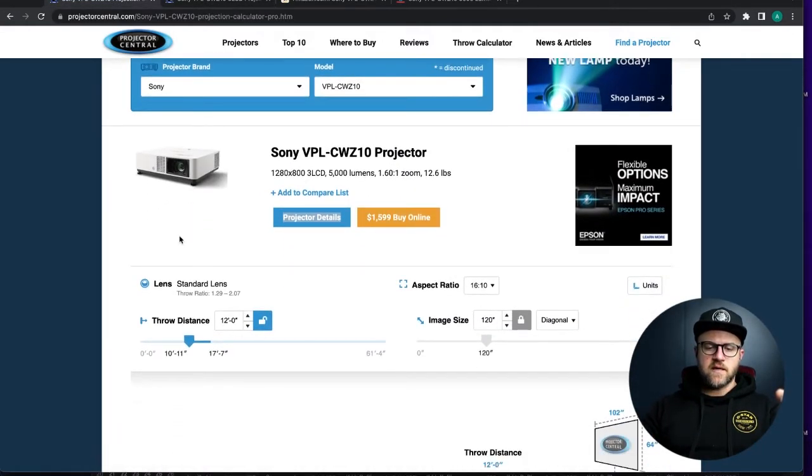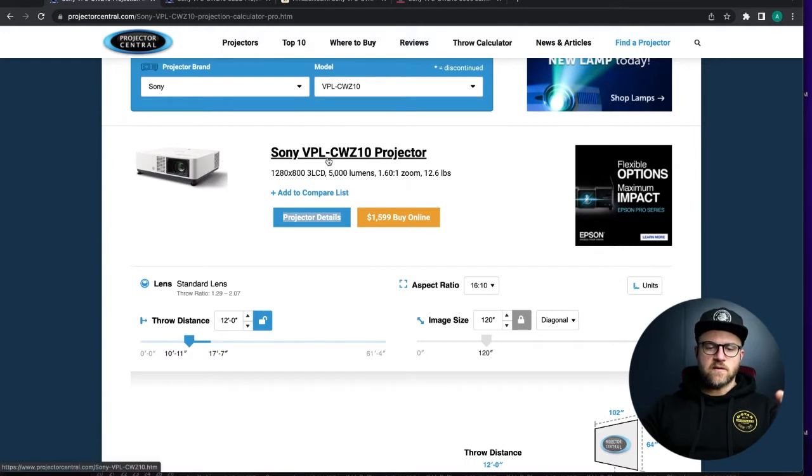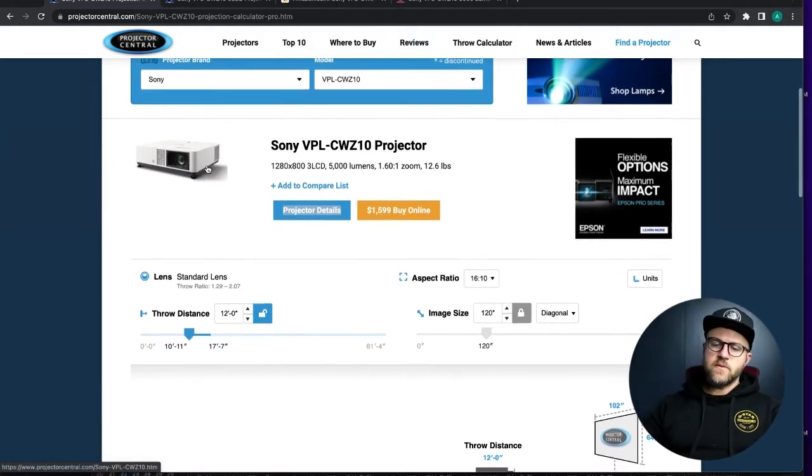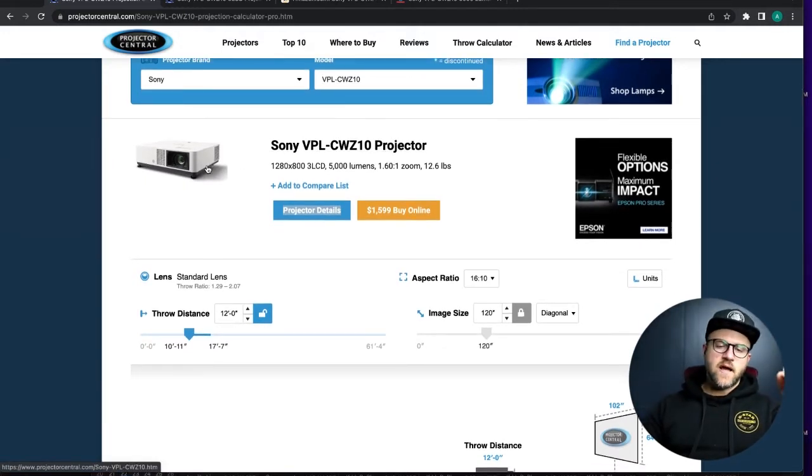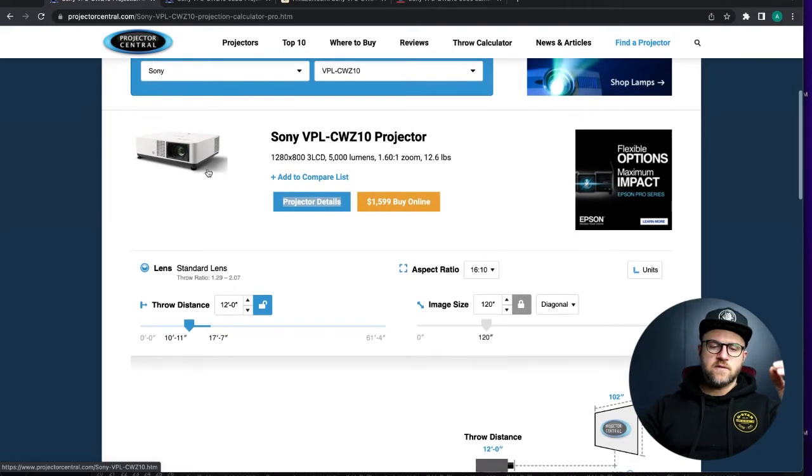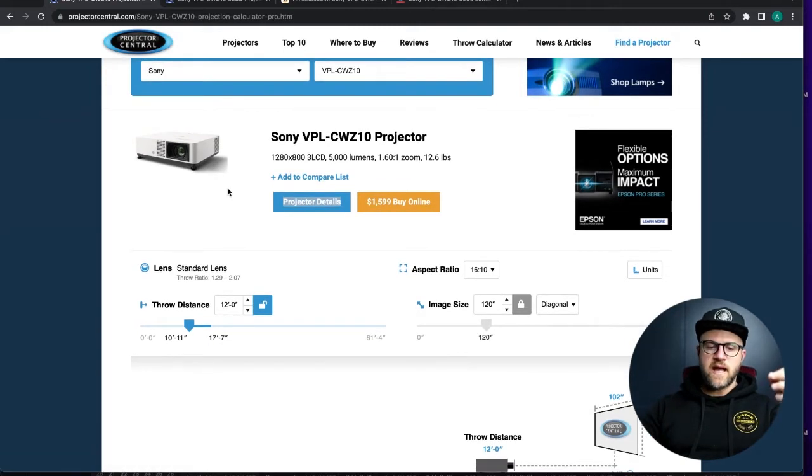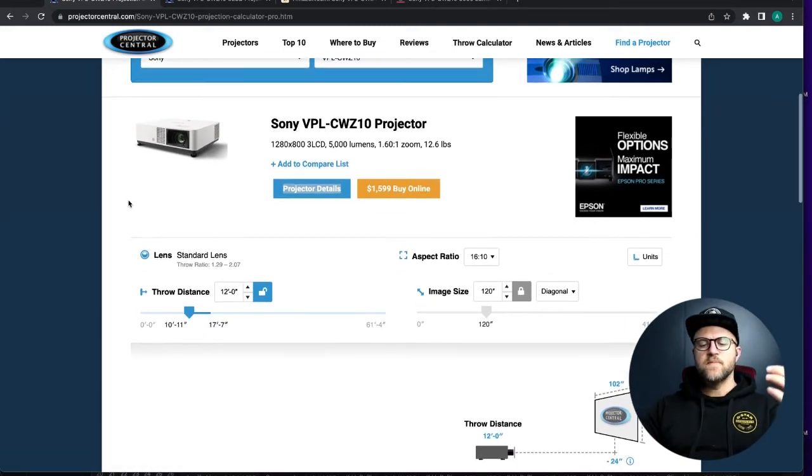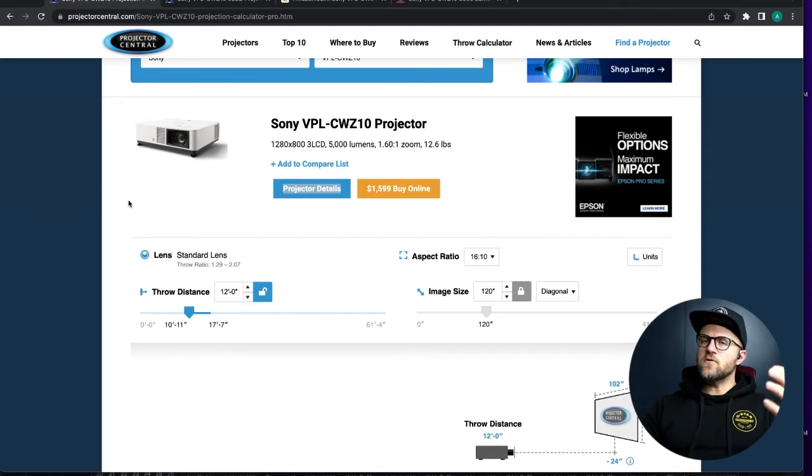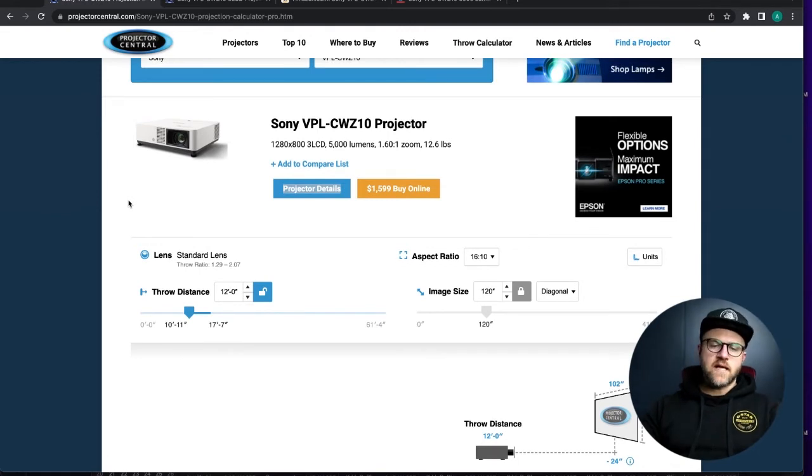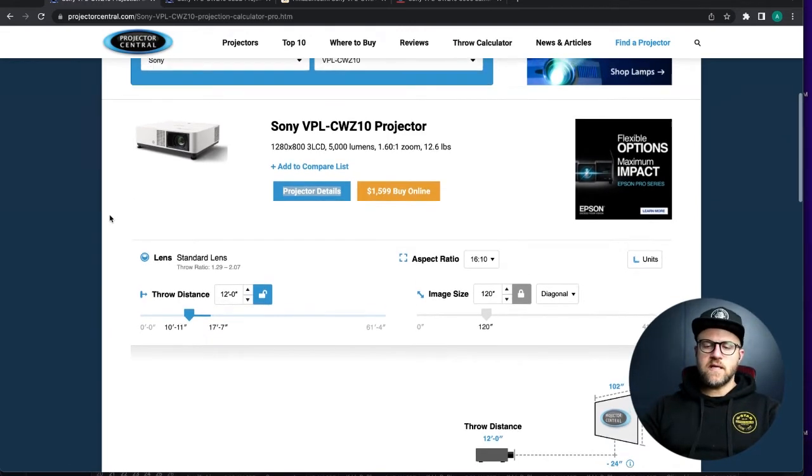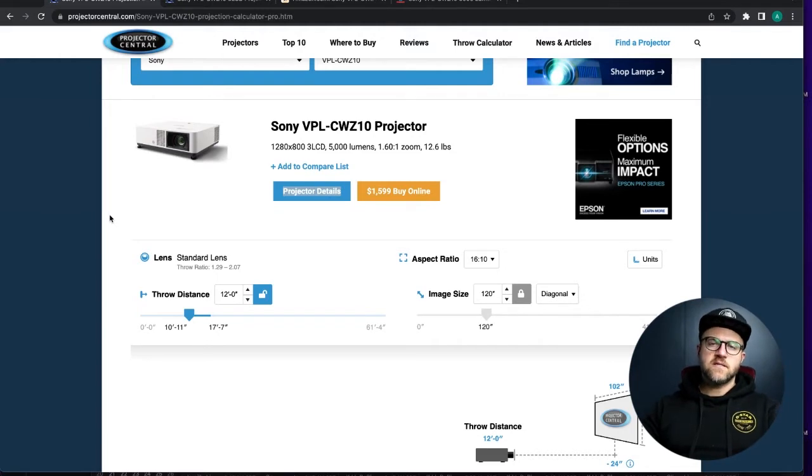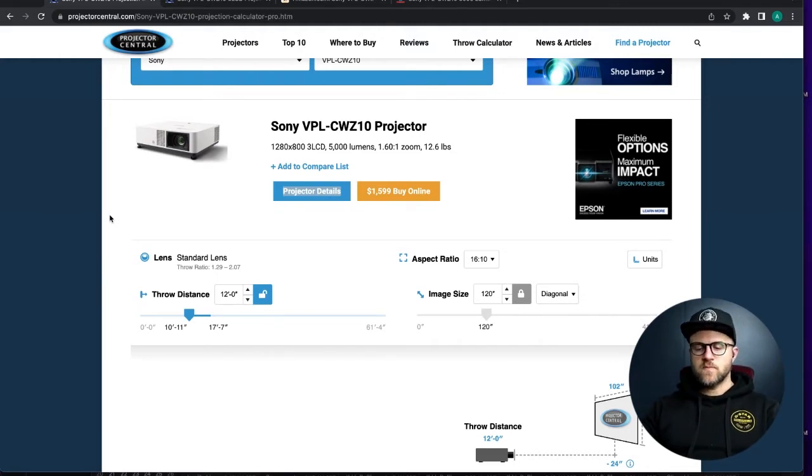The Sony VPL-CWZ10, it's a 5000 lumen projector, it's 1280 by 800 which is pretty standard. Guys, don't look for—really you don't need to look for a 1080p projector.